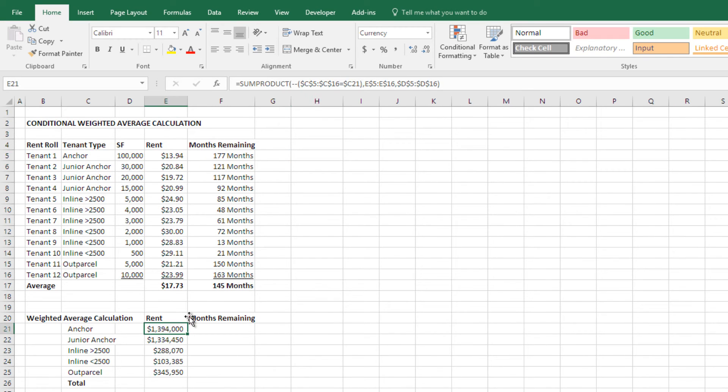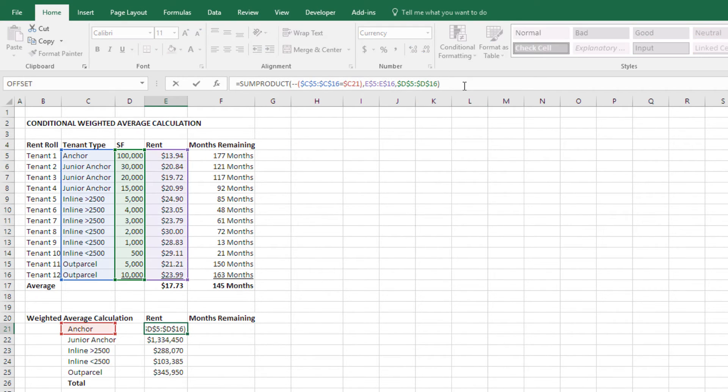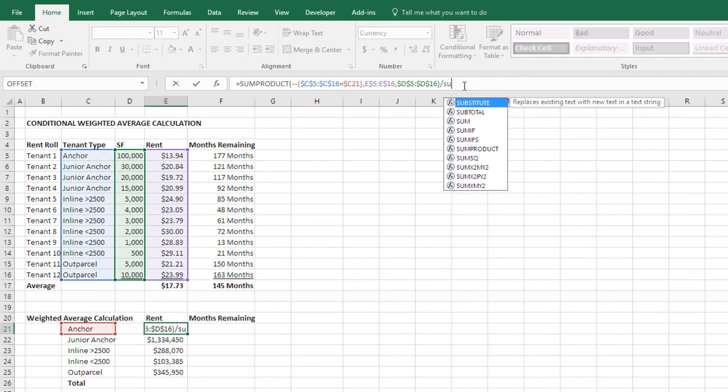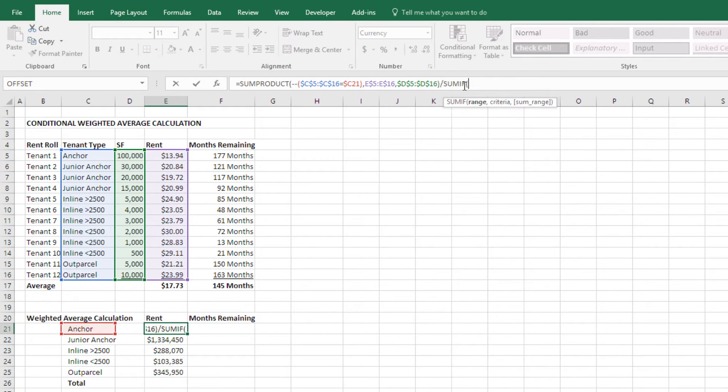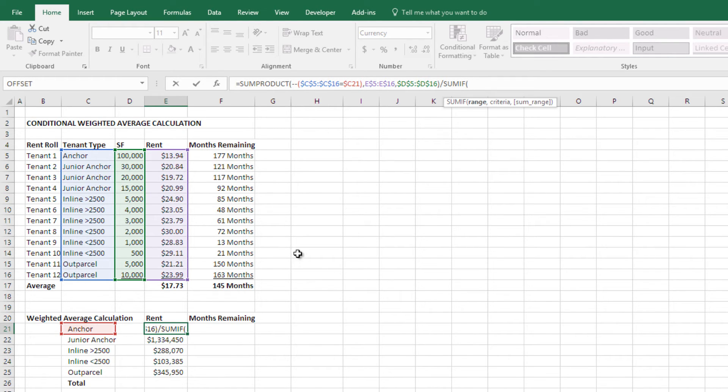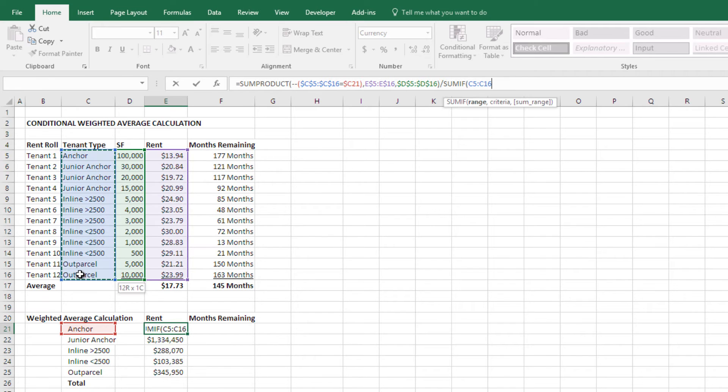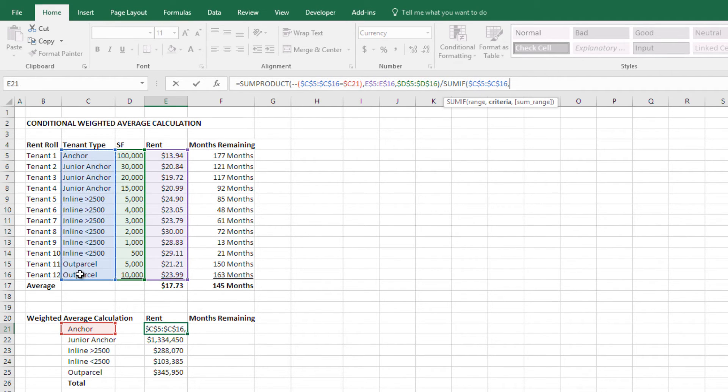To complete the weighted average, I'm just going to divide this by a sum if, because we only want to divide it by the square feet of the item that we're choosing, or that we're selecting. And the range again is, okay, is this, I'm going to hit F4 to lock that into place.